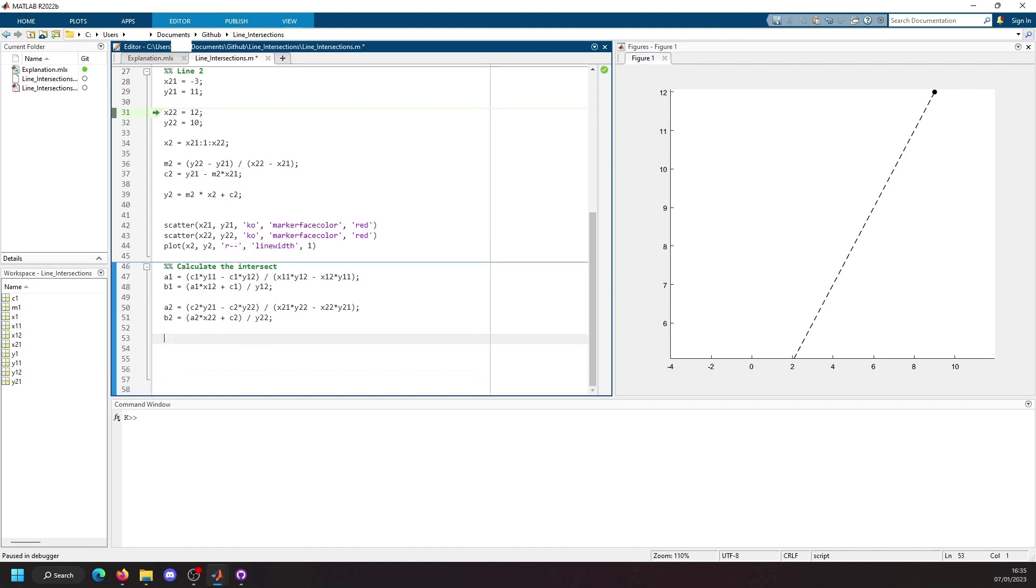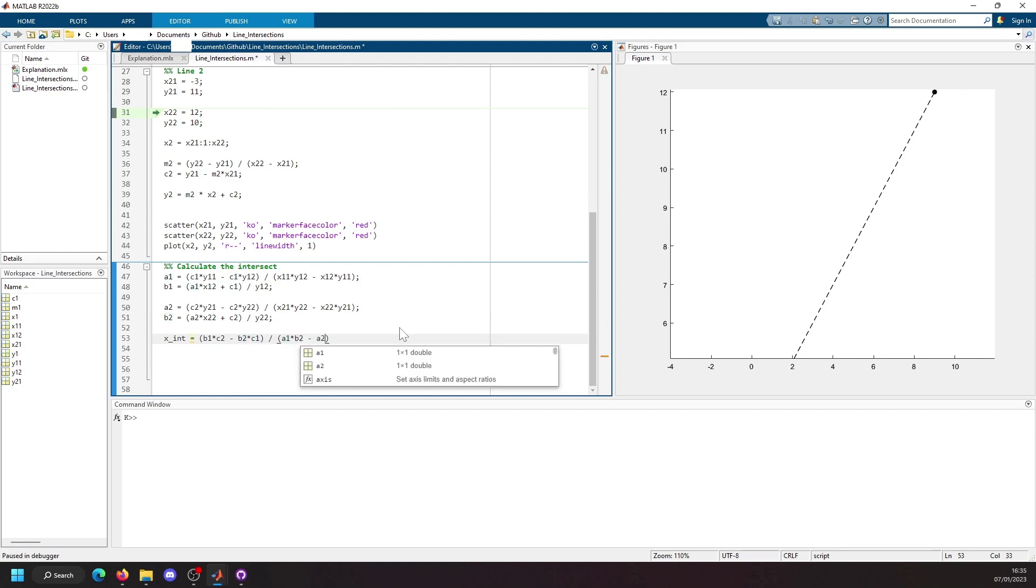And then our intersect is just the solution. So we do b1 times c2 minus b2 times c1 divided by a1 times b2 minus a2 times b1.